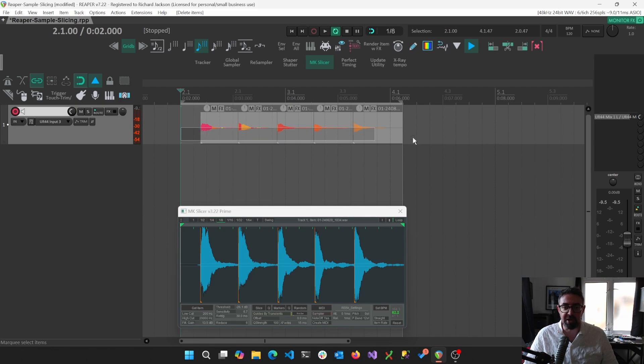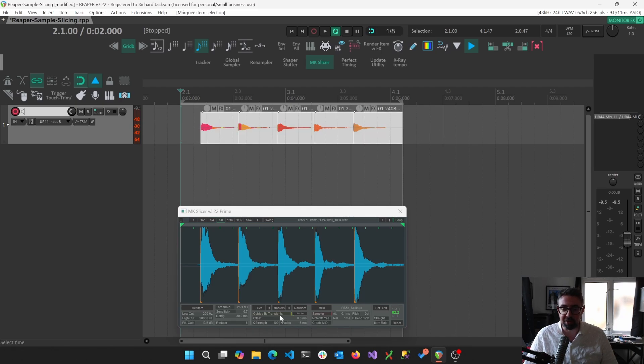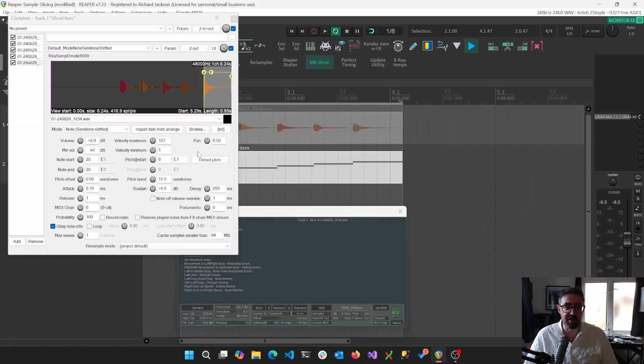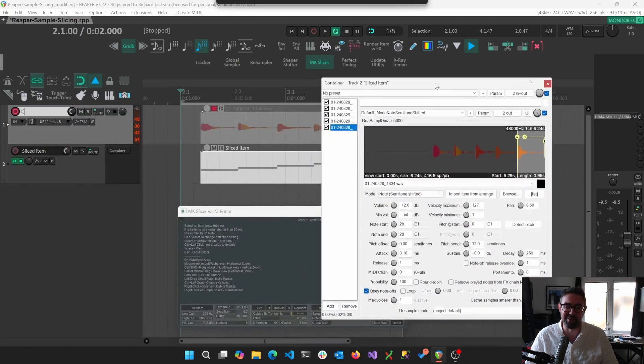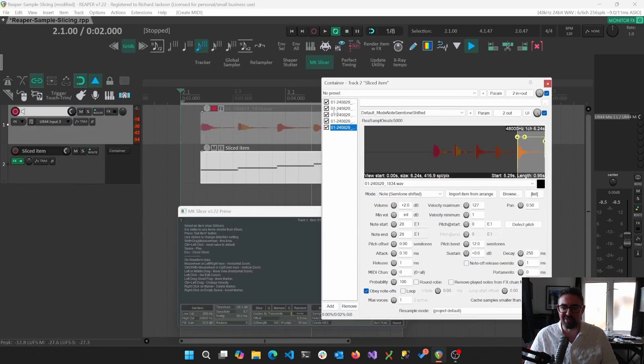We can even just immediately create a sampler from that, actually. So immediately we just have exactly what I'm talking about, the quickest thing ever.